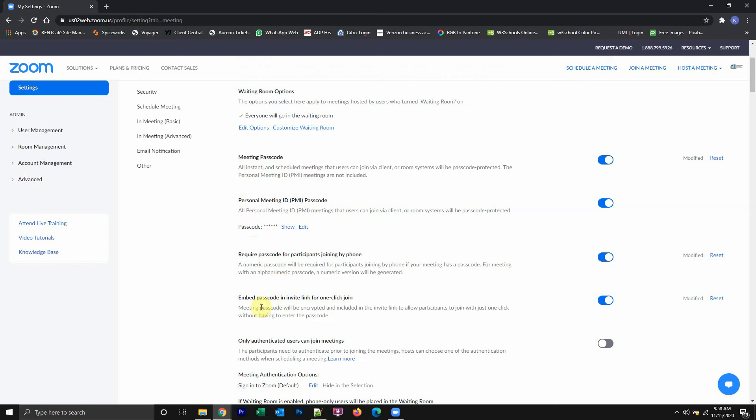And also there's another fourth method where you can sign in using the one link click. So these are the four different types of passwords that you can turn off. They're based off of the type invitation that you're sending.